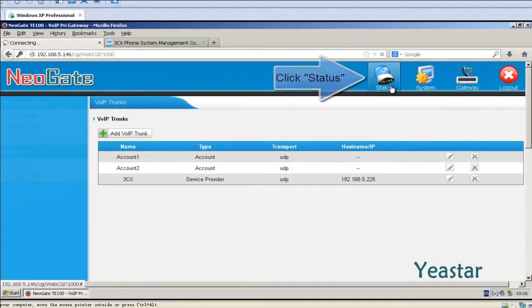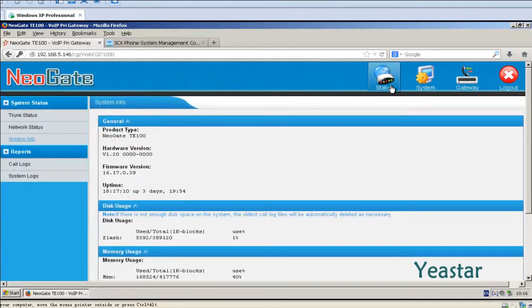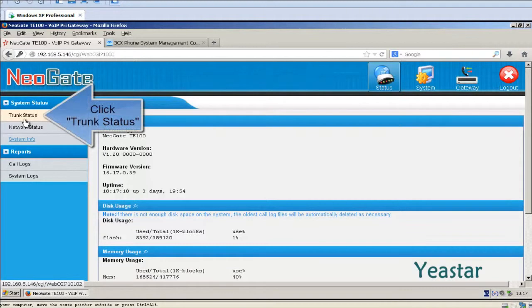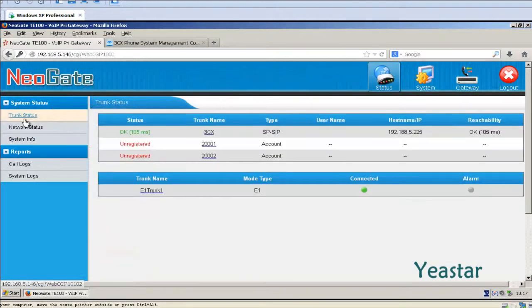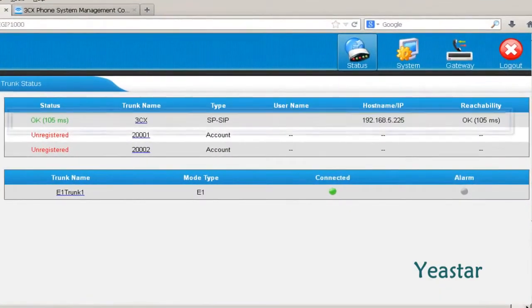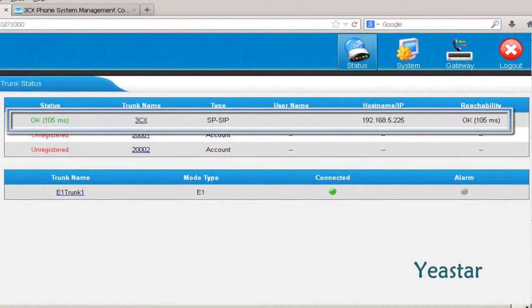Under Status, click Trunk Status. We will see the connection status is OK.